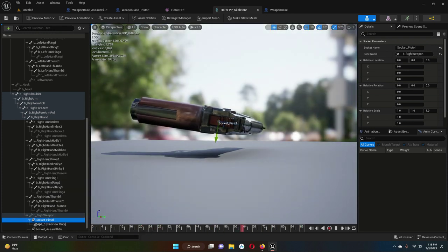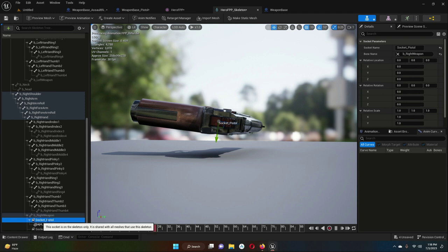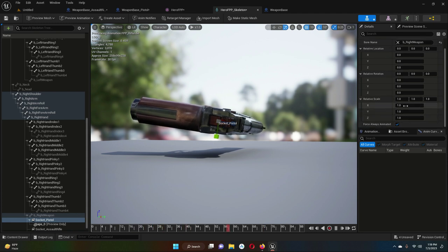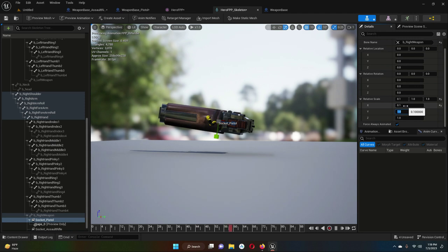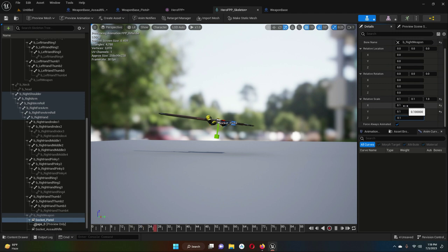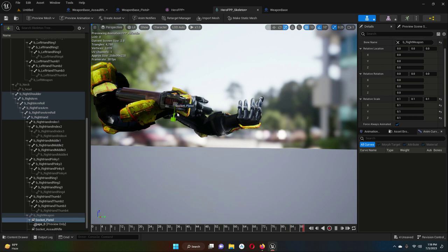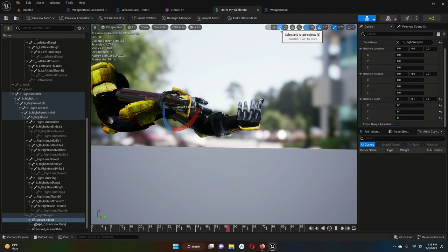Right-click on socket_pistol and select 'add preview asset'. Search for the gun — its name is 'abs_underscore_zero'. You can see the size is also very big and not rotated correctly. Select socket_pistol, click 'select and scale objects', and set the relative scale to 0.1 on X, Y, and Z.